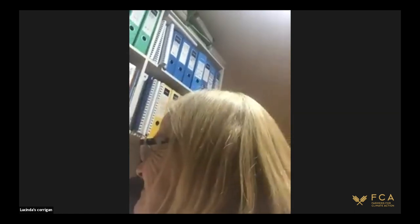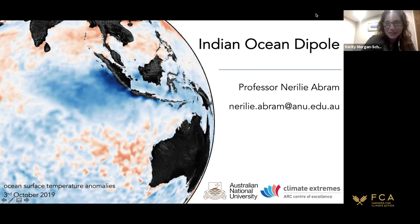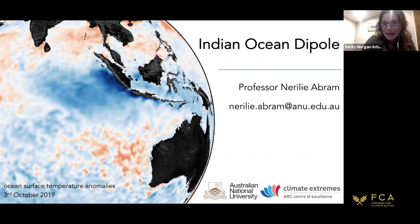Host introduces the webinar on the Indian Ocean Dipole and hands over to the speaker. The recording is now live so it can be shared with those who couldn't dial in. Nerali's presentation will be sent out by email, though it was too large for the system tonight. Questions should be submitted via the chat box to avoid people speaking over each other.